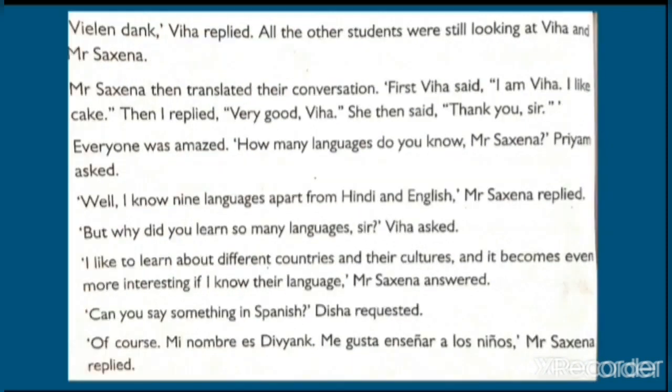All the students were still looking, when Vianette replied. Vianette said: I am Via, I like cake. Then Mr. Saxena replied: Very good, we are. She then said: Thank you, sir. Mr. Saxena then translated their conversation — first Vianette had said her name is Vianette, then Mr. Saxena replied: Very good, we are, and then she said thank you.